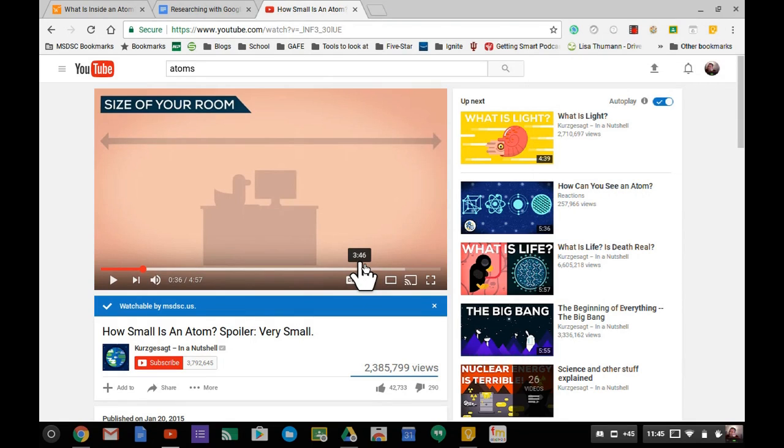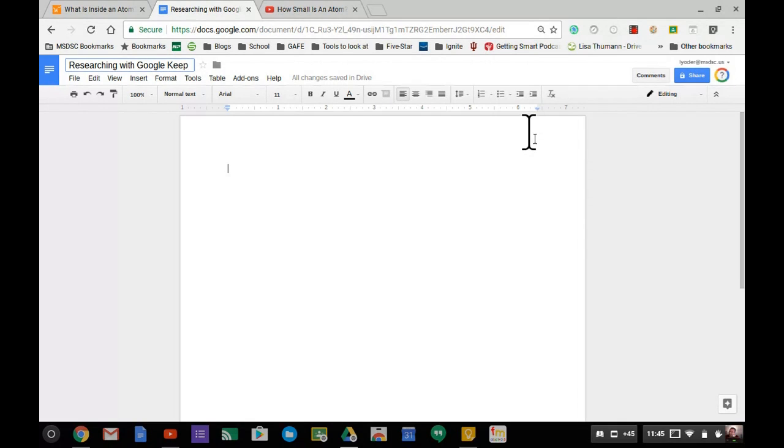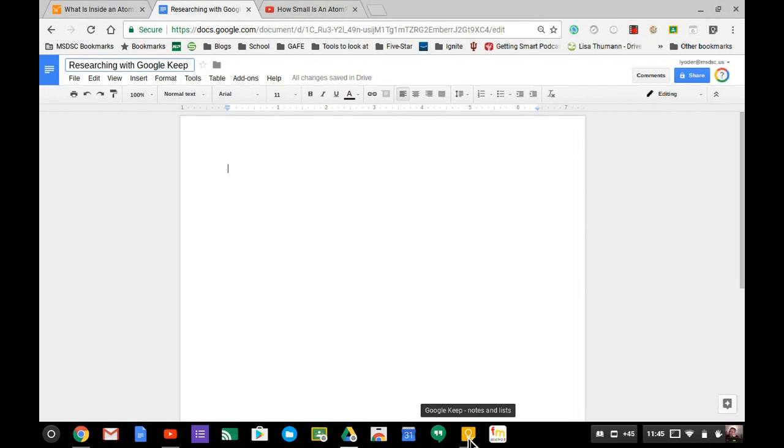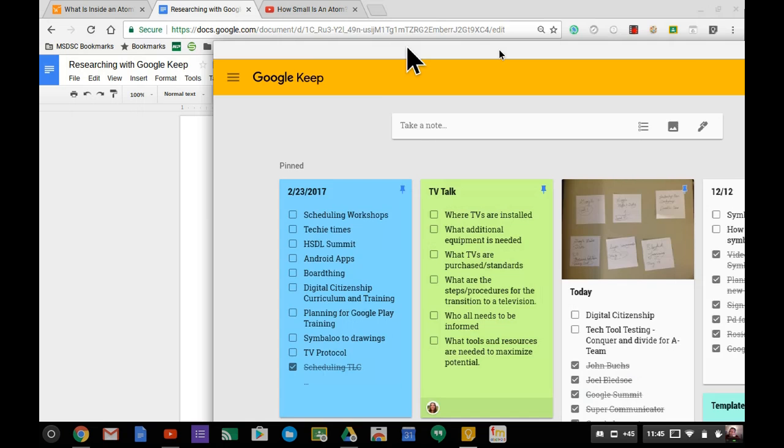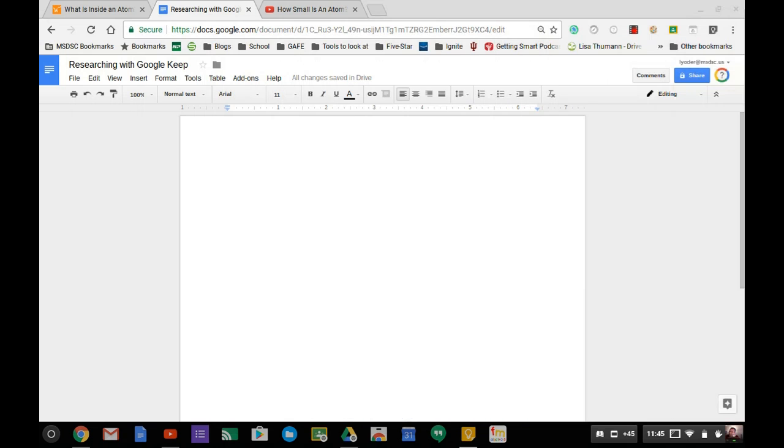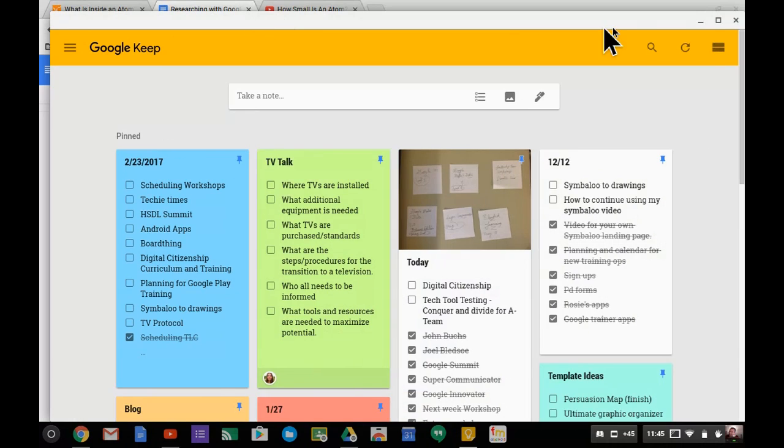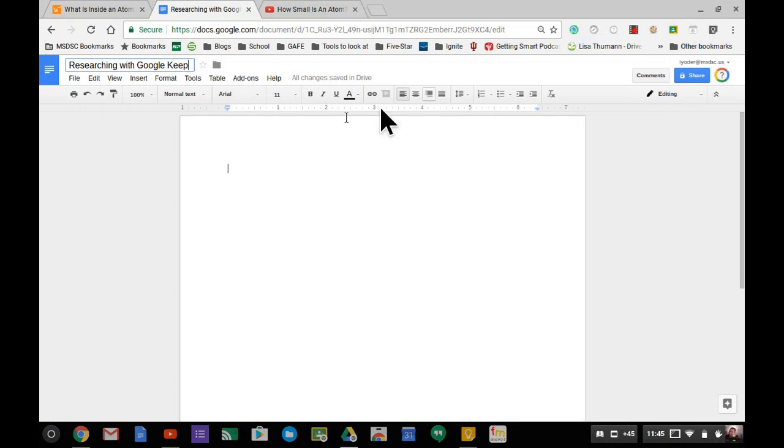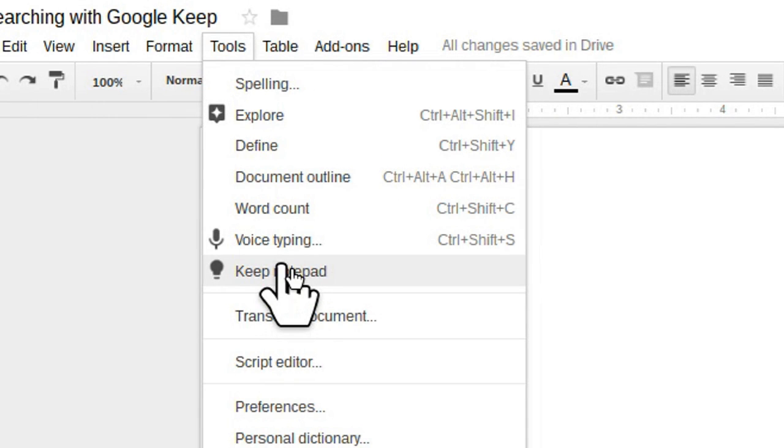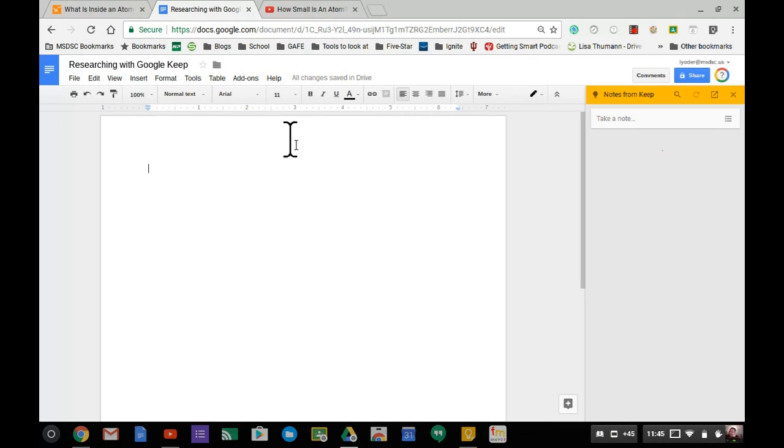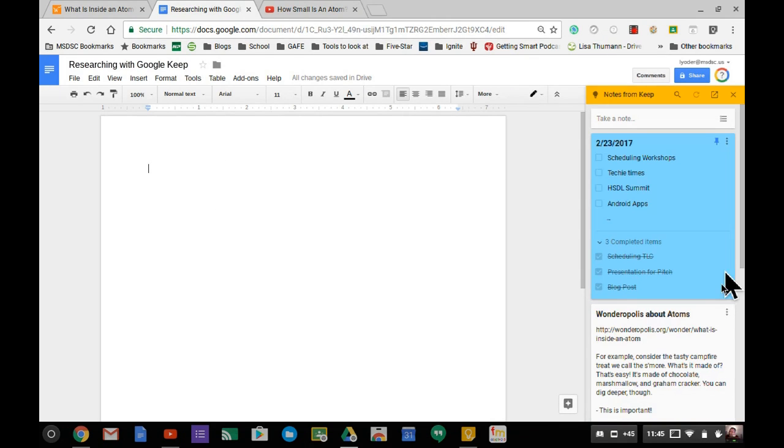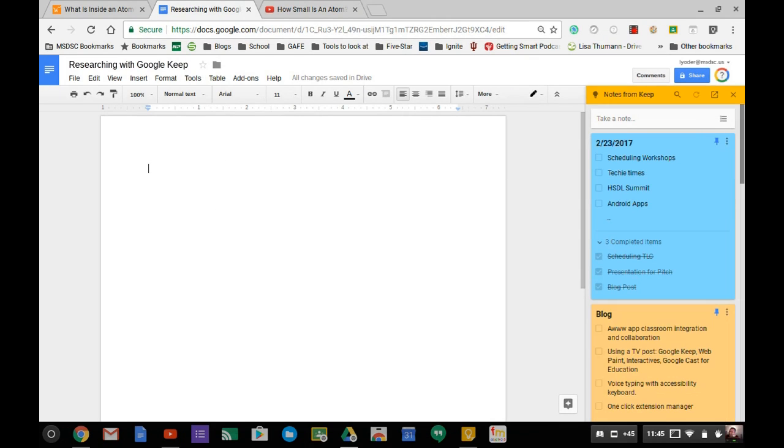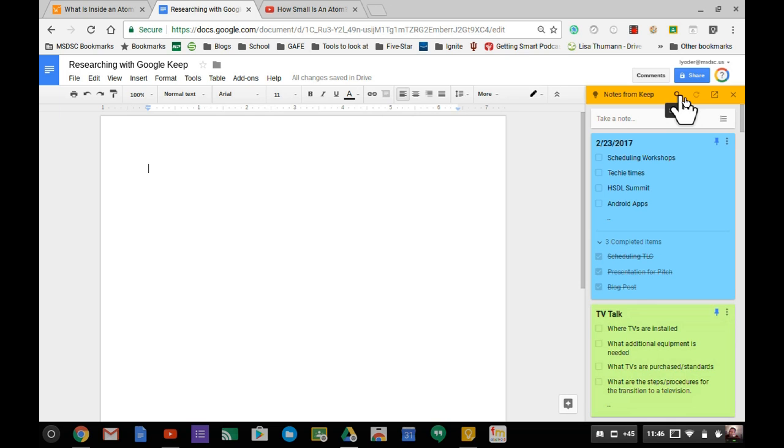In the past, you had to open Google Keep side by side with your notes. What's even cooler is that it's now built into Google Docs under Tools. This is only in Google Docs, not Slides or Sheets, but it pulls in your research and you can search for specific notes.